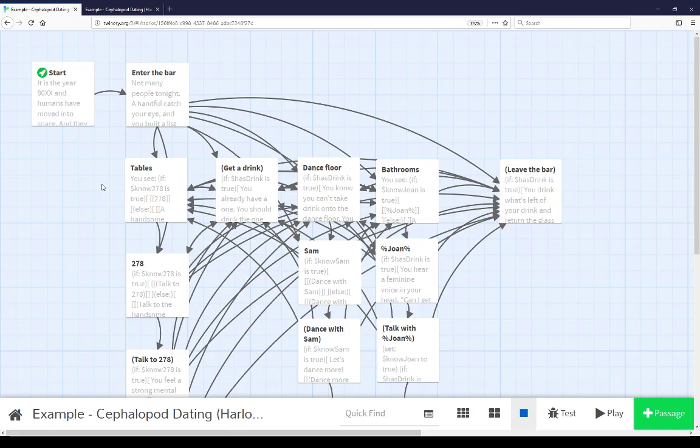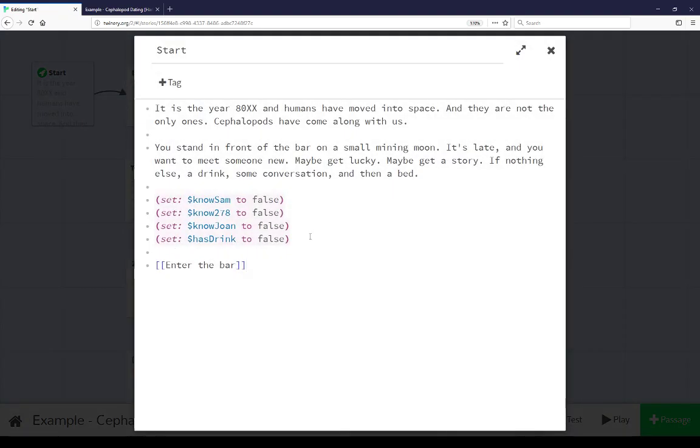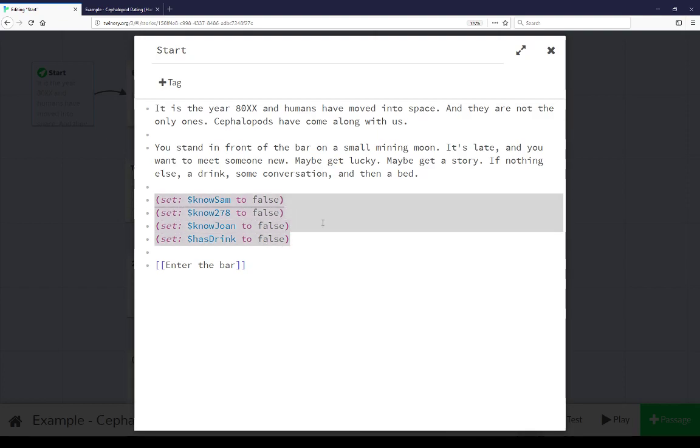Let's start here by looking at the start passage. As this is an extended example of using variables in Harlowe, I have set up four variables here: NoSam, No278, NoJoan, and HasDrink. Each of these are used throughout this example for various different reasons.